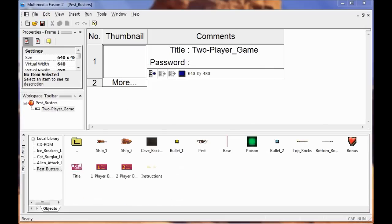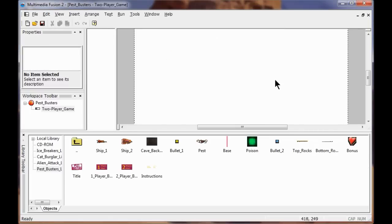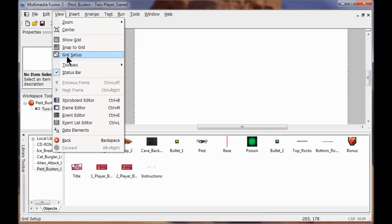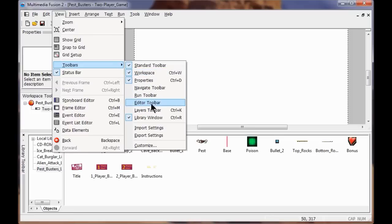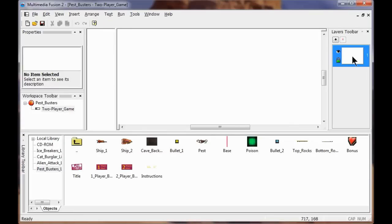Now we're going to go into the Frame View and add the Layer Toolbar. I go View, Toolbar, and add the Layer Toolbar. It should show up on the right. If you don't see it all showing, just drag it out where the double-headed arrow is and make it bigger.